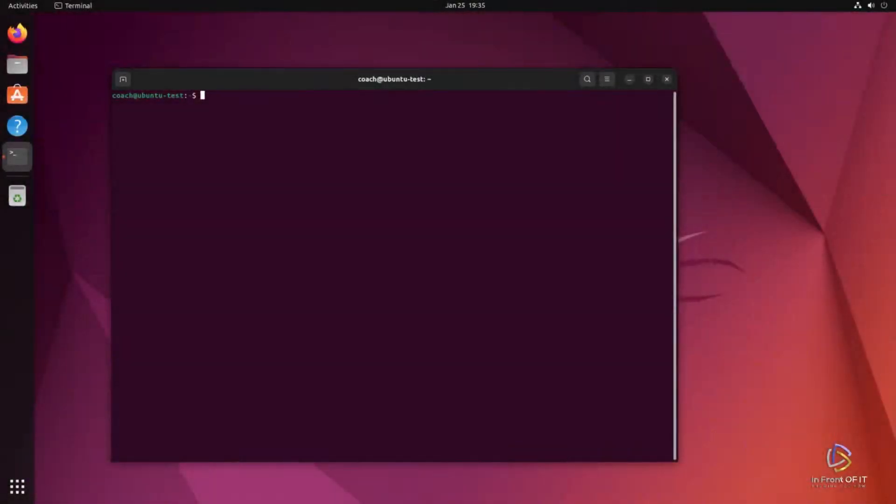This is Rick from Infront of IT. Welcome back. On this video, I'm going to show you how to install Docker on Ubuntu. So if you're in the IT industry or you want to get into it, you should definitely know what Docker is.